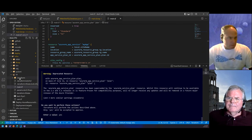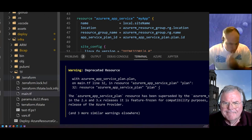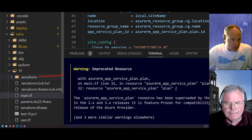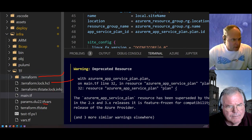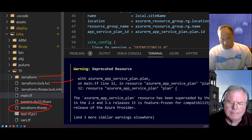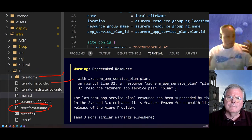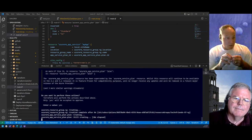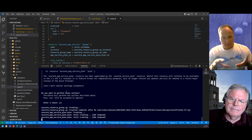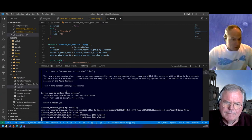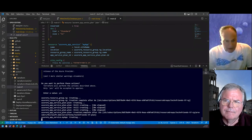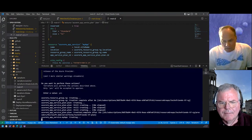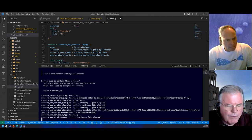A couple things it did: it added a '.terraform' folder where all the downloaded resource managers and other things live, it created a lock file, and it created a '.tfstate' file. That tfstate file has everything about what the environment looks like — everything that the plan showed will show up inside that tfstate file. Right now it's creating the plan, now it's creating the app, and I can see the statuses as it goes through.